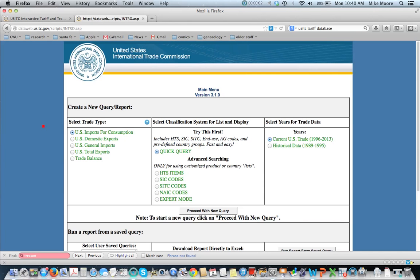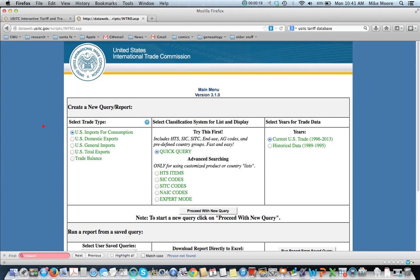I'm going to show you how to use the ITC's data web to get very detailed information about U.S. goods trade. It doesn't include anything about services or investment flows, but it's incredibly good for getting detailed information about goods.